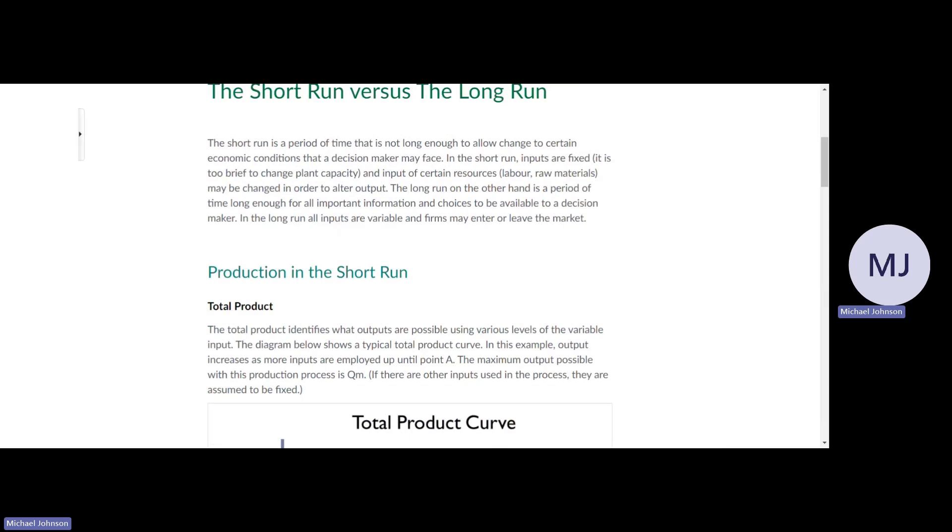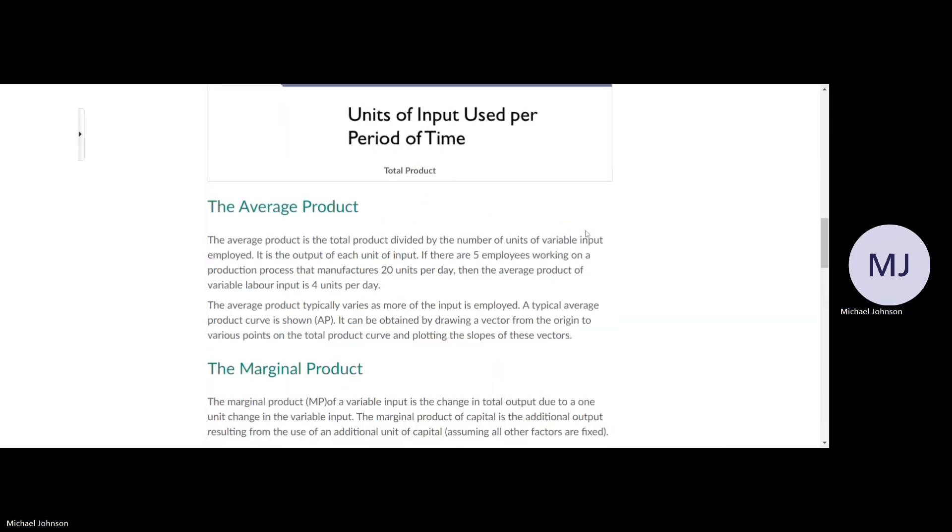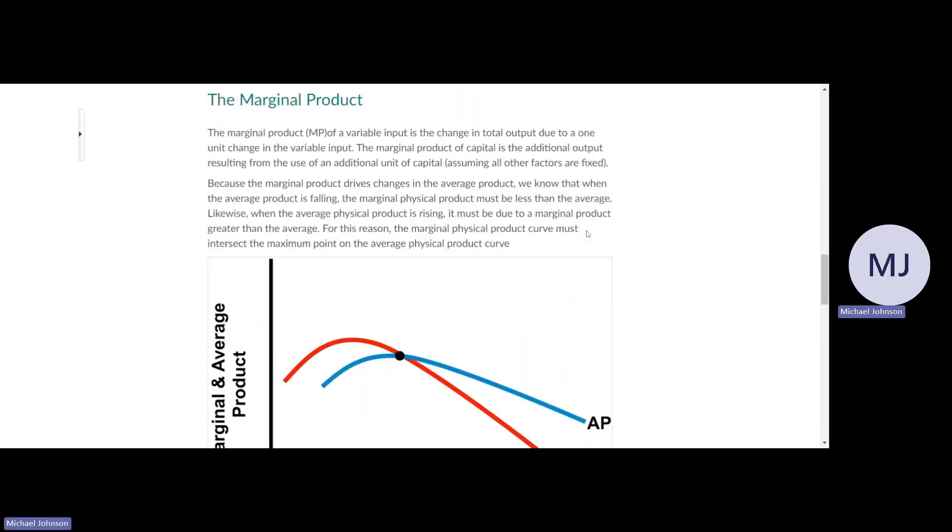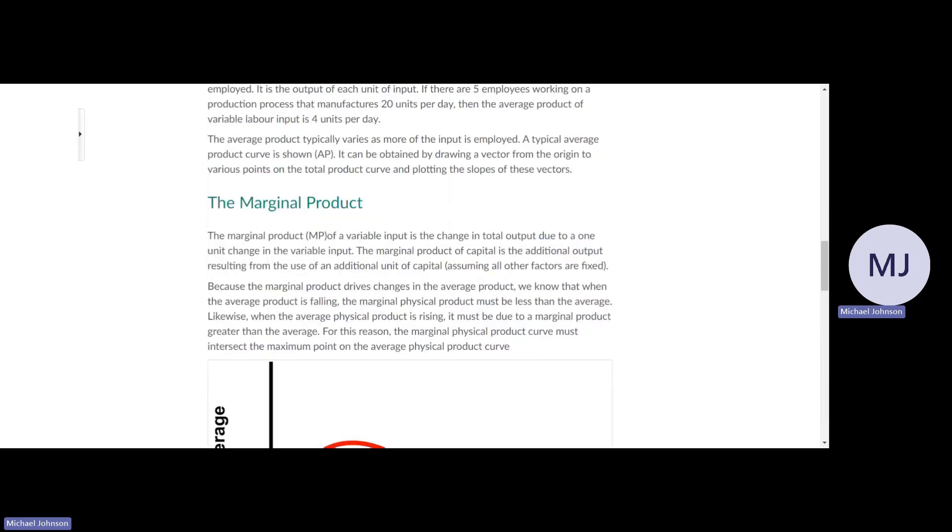The long run, on the other hand, is a period of time long enough for all important information and choices to be available to a decision maker. In the long run, all inputs are variable and firms may enter or leave the market.